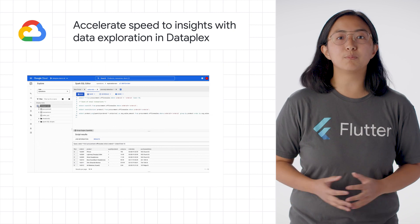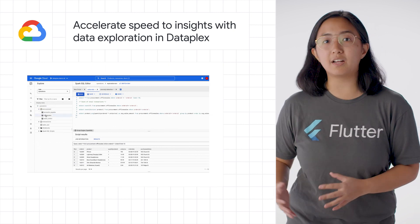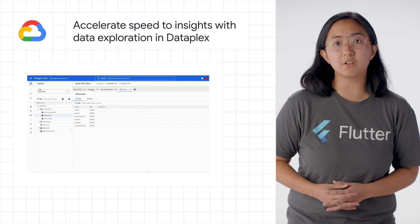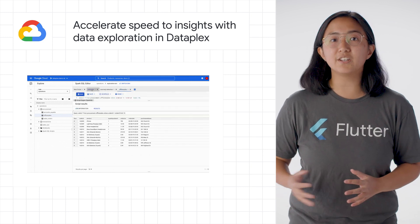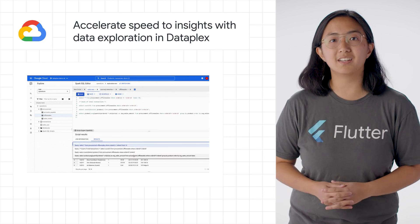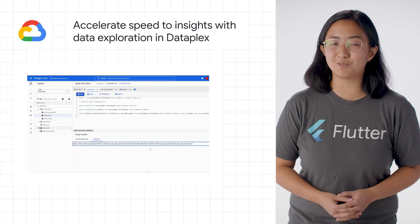Data consumers can interactively extract insights from data stored in Google Cloud Storage and BigQuery using Spark SQL scripts and open source packages in Jupyter Notebooks. Check out the Google Cloud blog post to learn more.